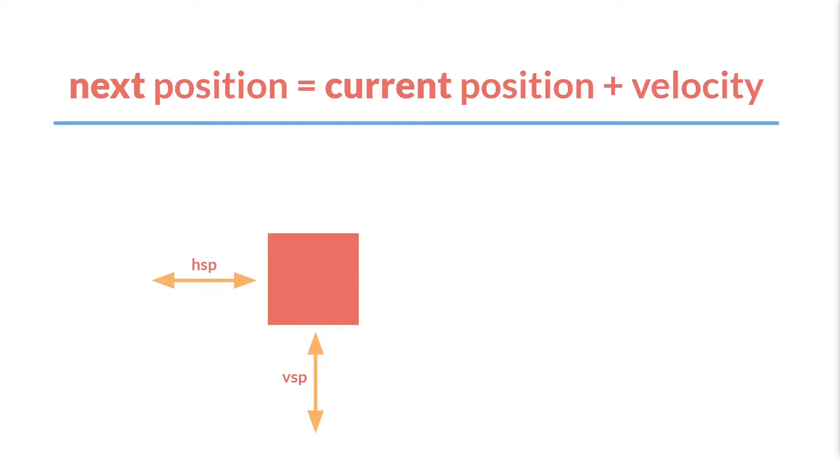And what this means is that our next position equation really splits out into two different equations. Our next x-position will equal our current x-position plus our hspeed. And our next y-position will equal our current y-position plus our vspeed.